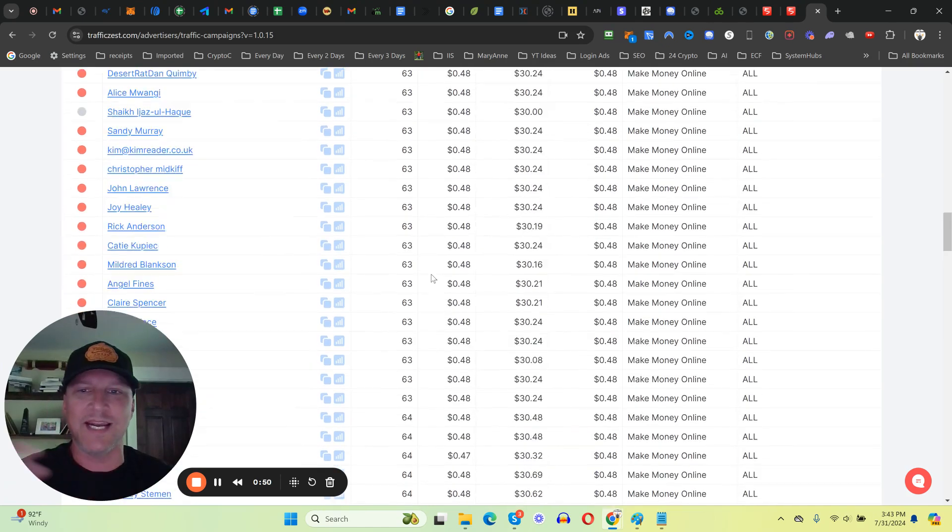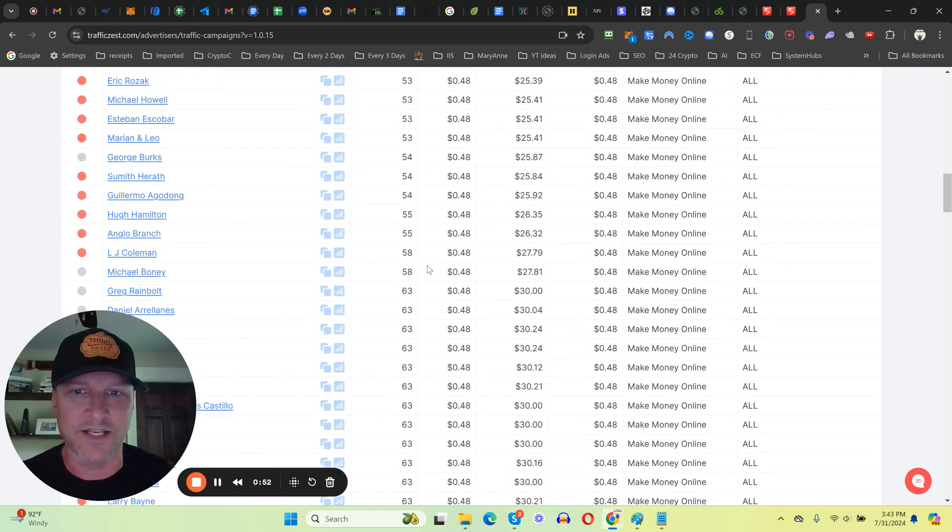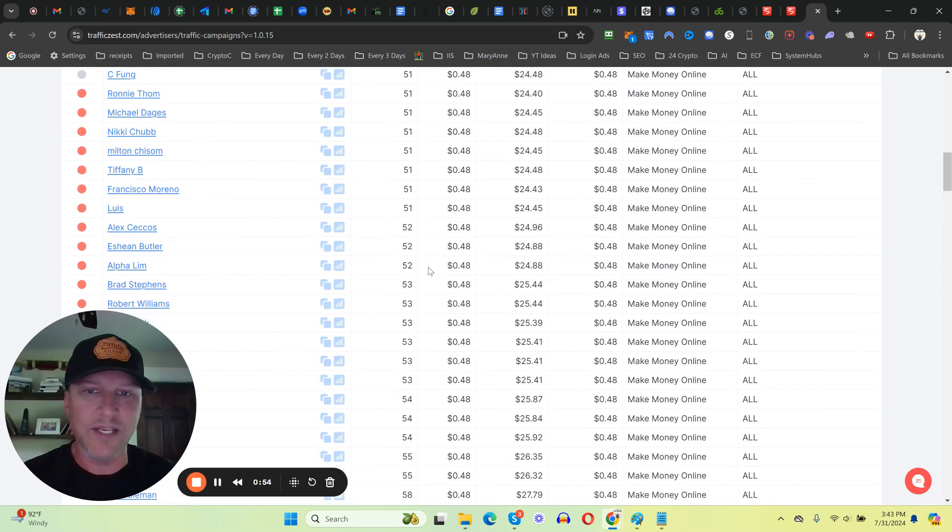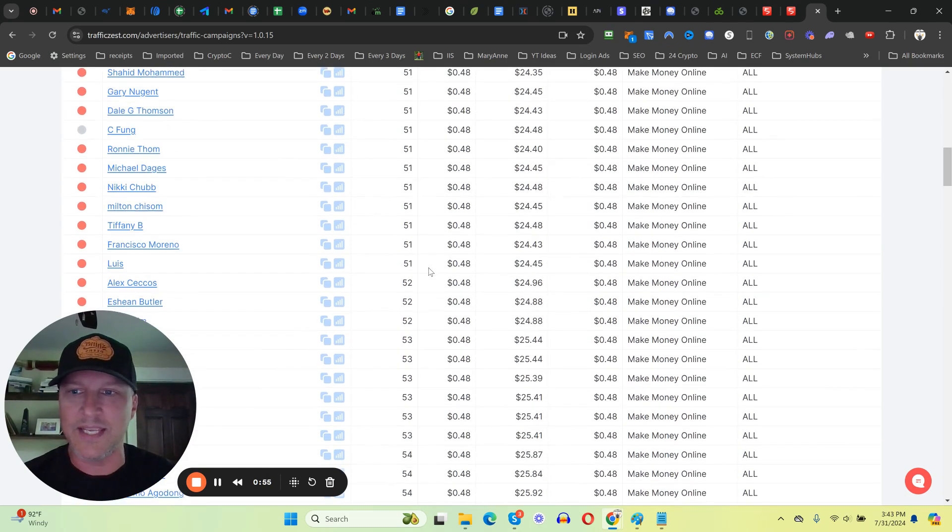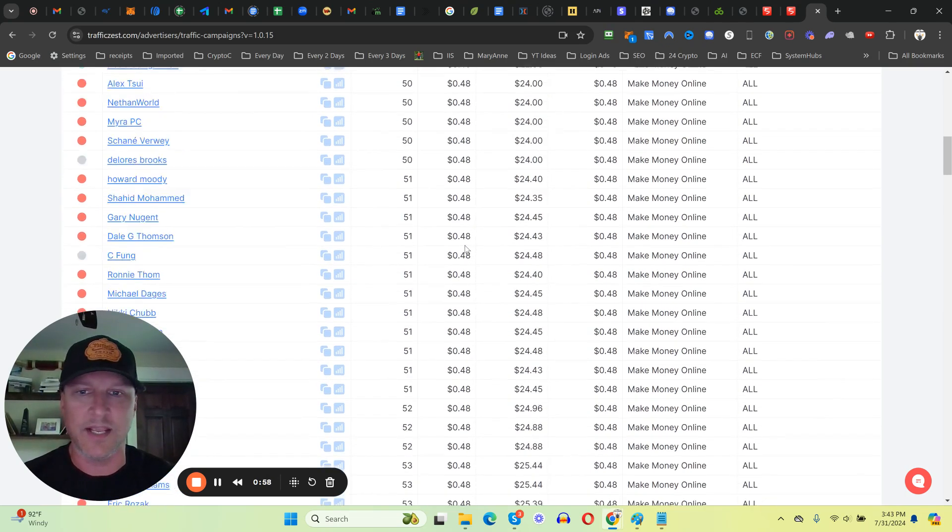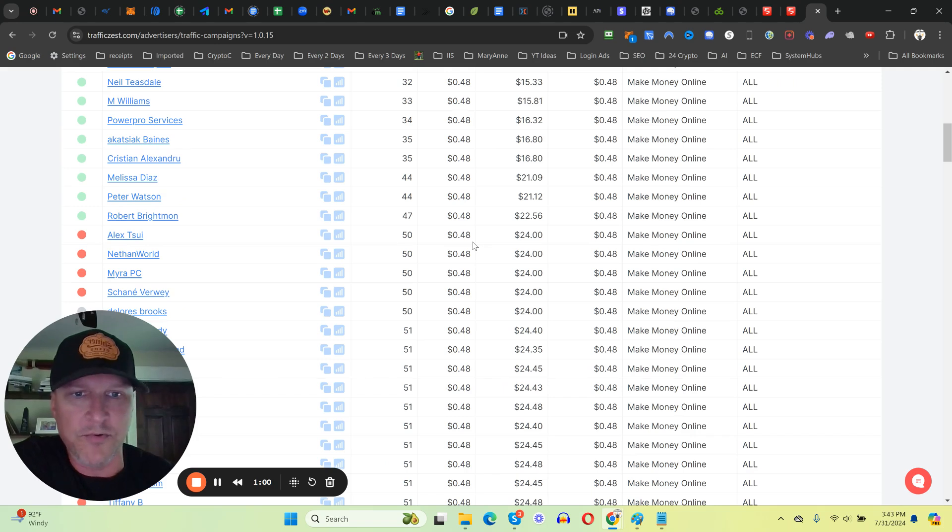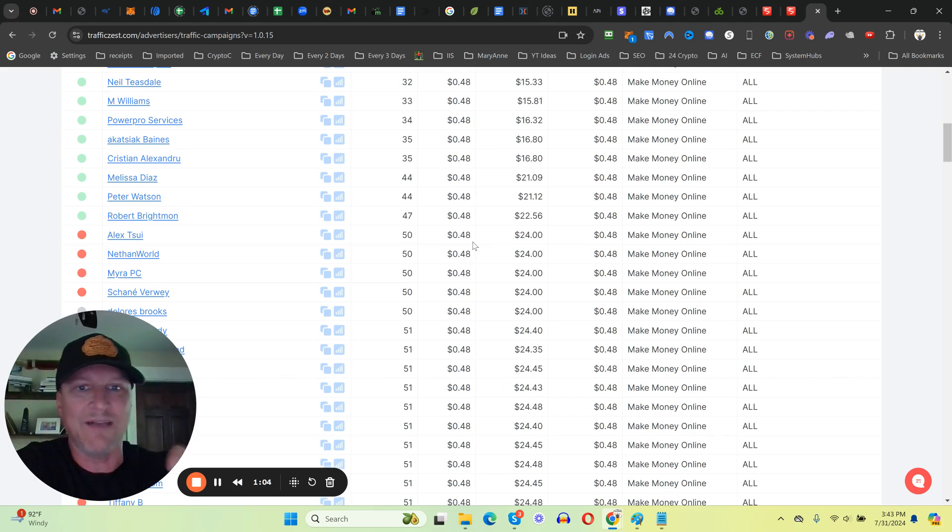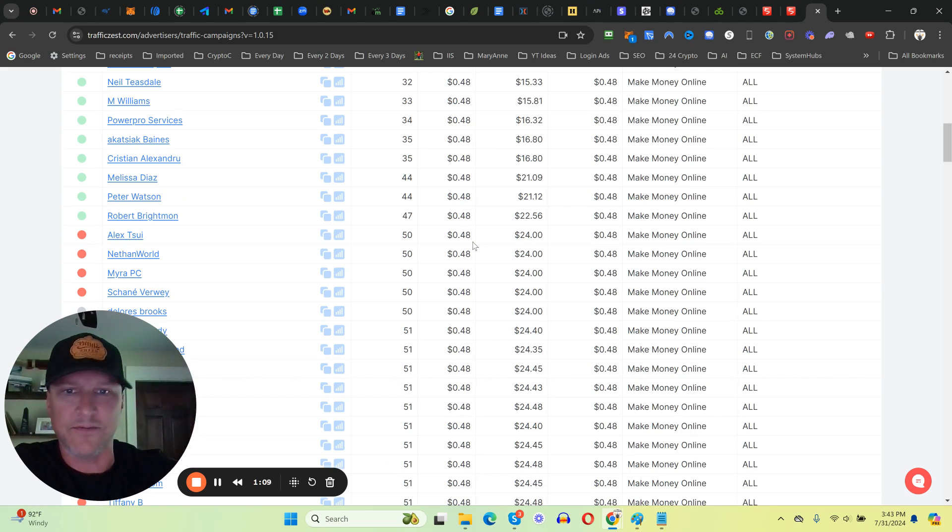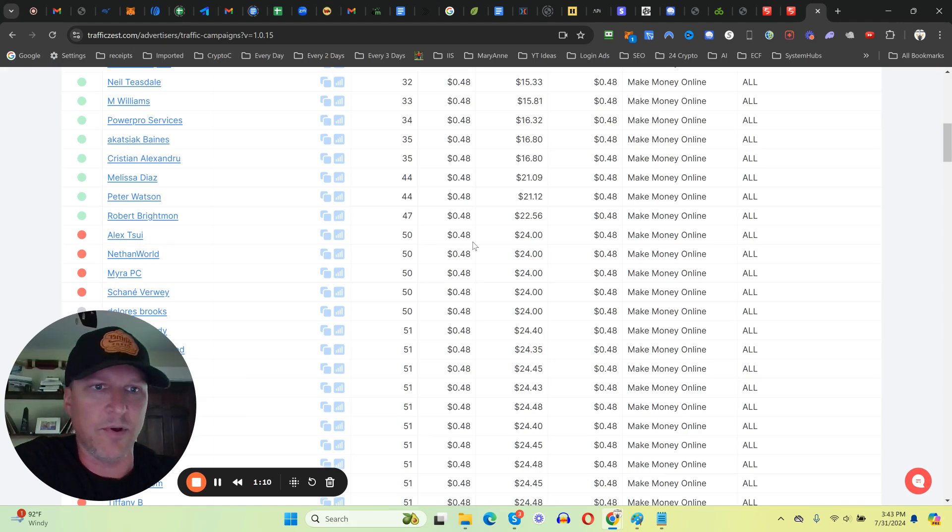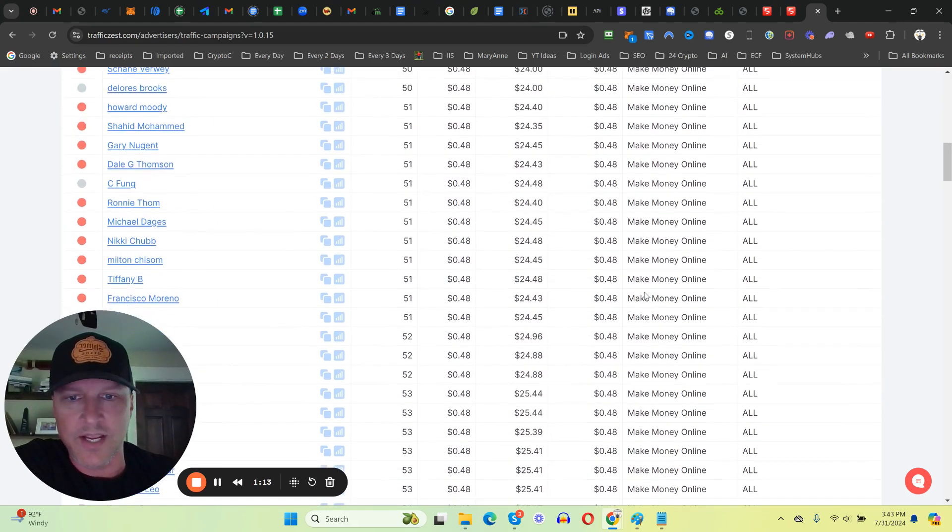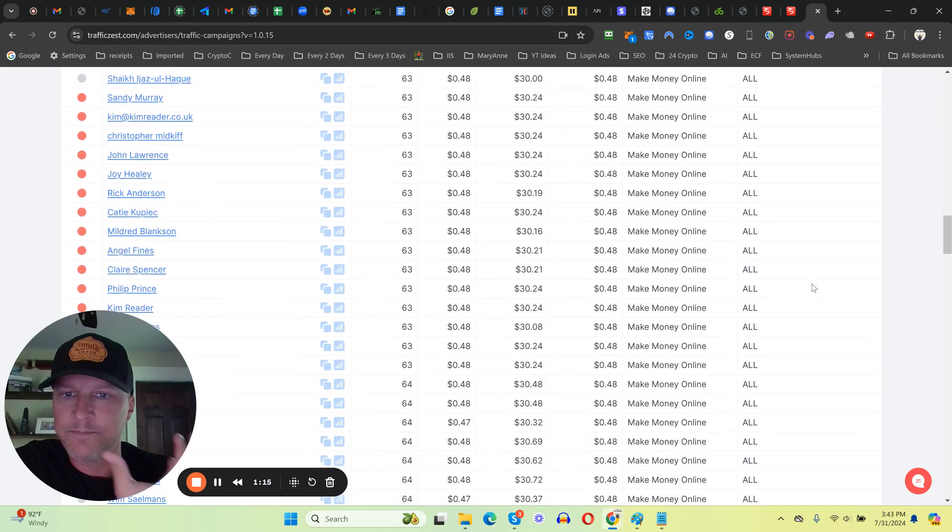Congratulations to everybody who's gotten started and claimed their bonus. If you have claimed your bonus and I haven't gotten back to you yet, we're getting so many bonus claims that it might take a few days to get your bonuses set up. As you can see here guys, I'm sending thousands of clicks to ECF members.